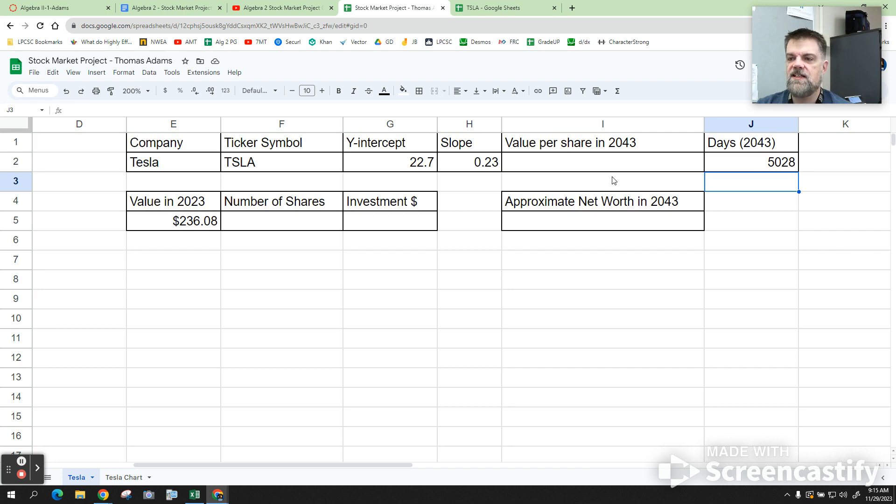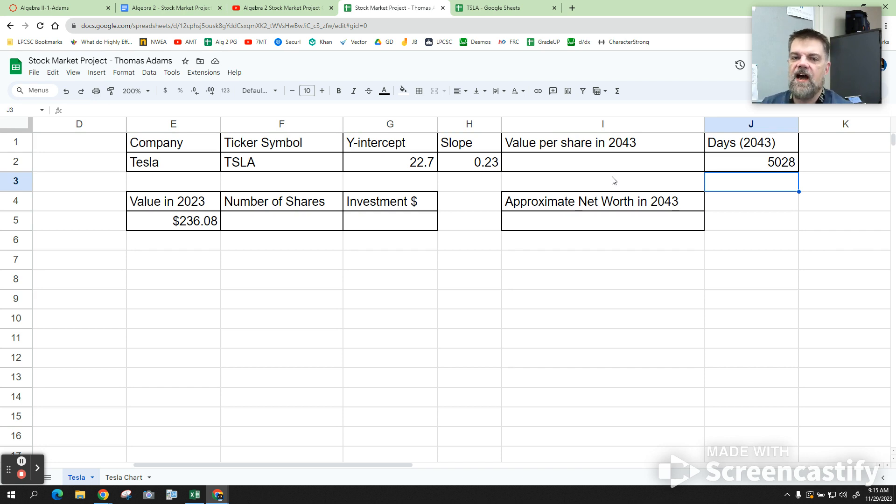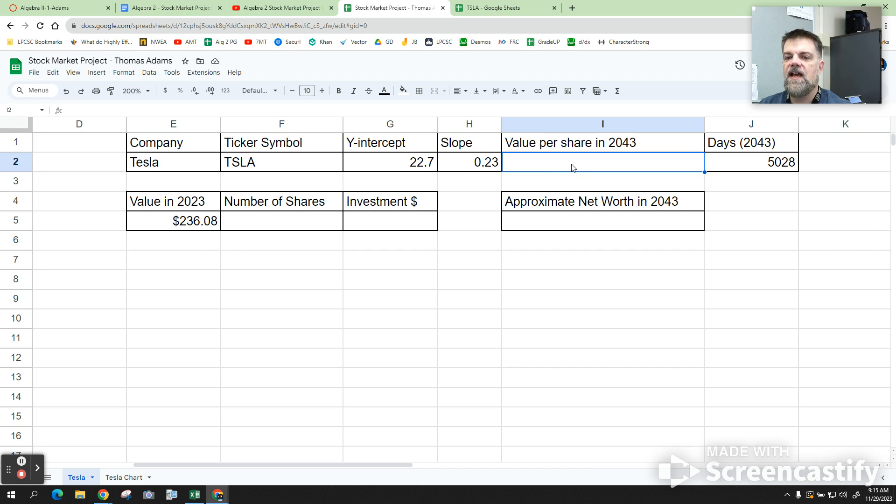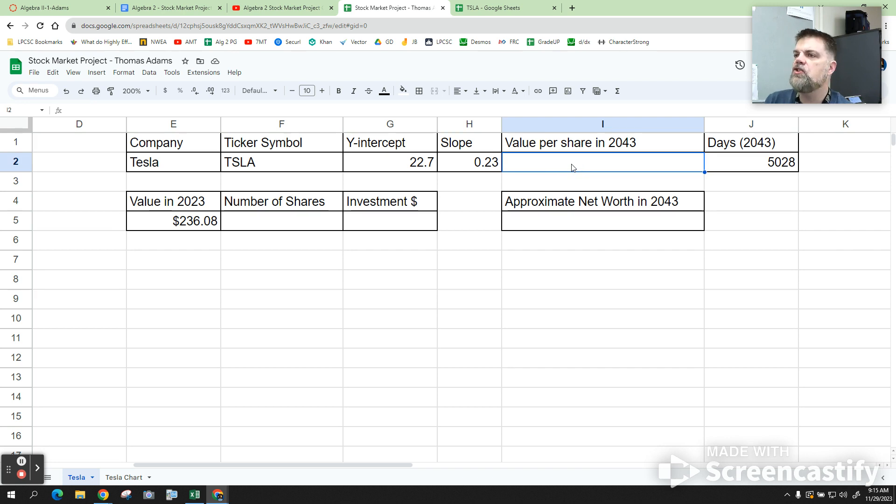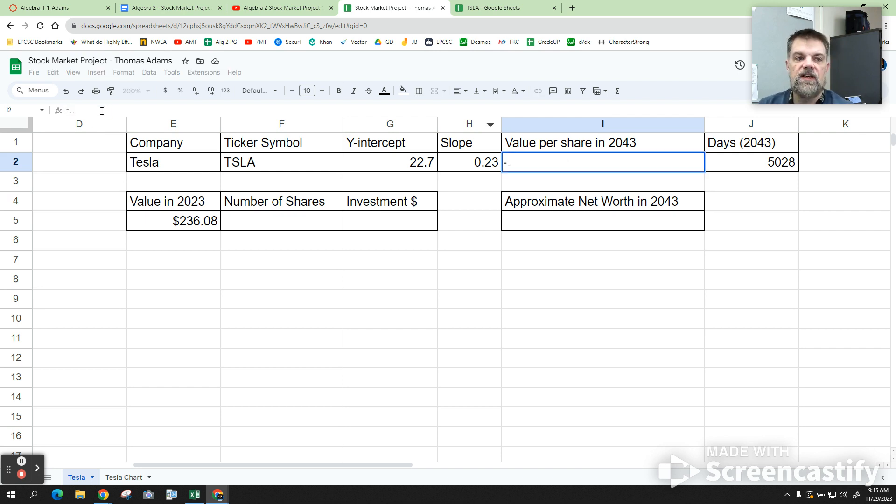We're almost done. I see some of you looking at your watches and looking at my clock. We're almost done. So, now, to approximate the value of shares, click on this cell right here, the value of the share in 2043, and go back up here and type in equals. Now, we want to use the equation of the line, mx plus b.